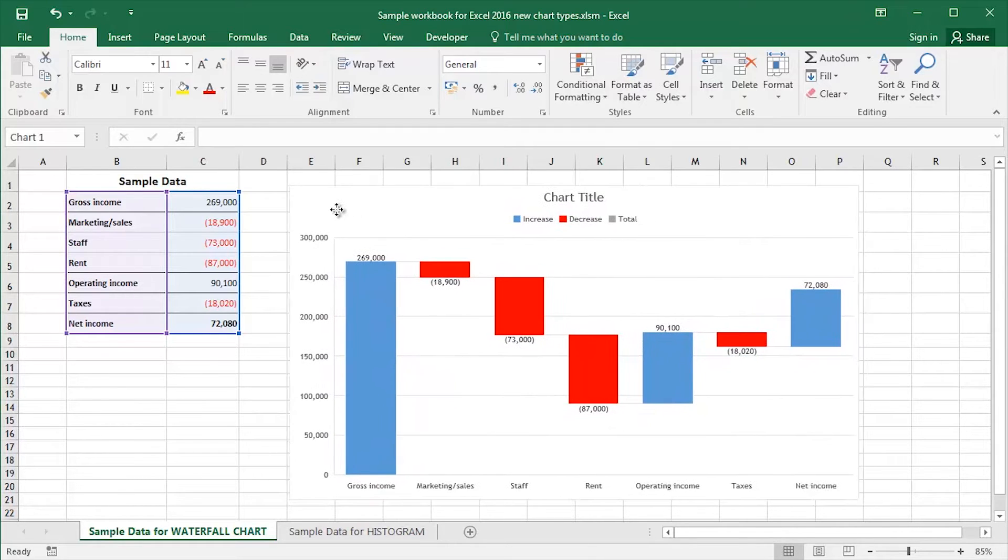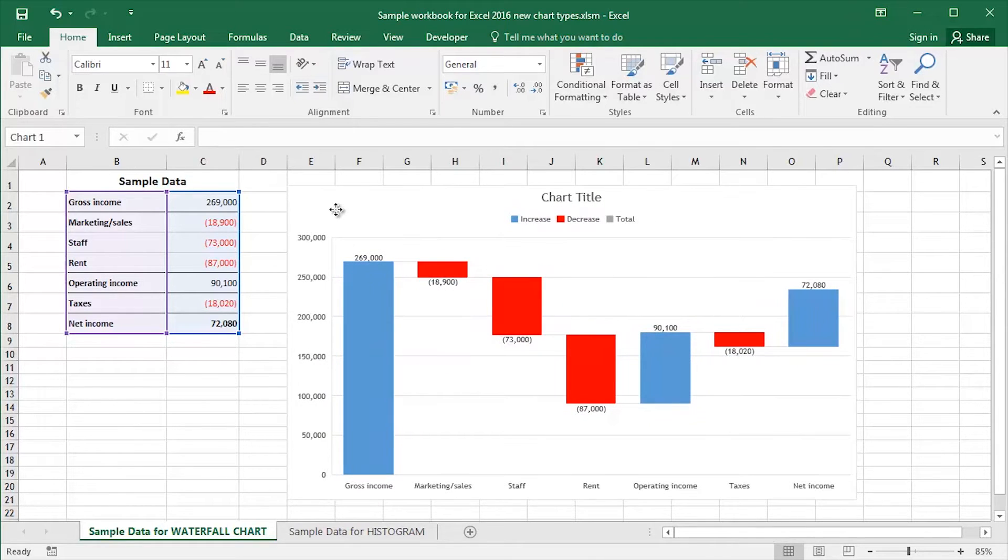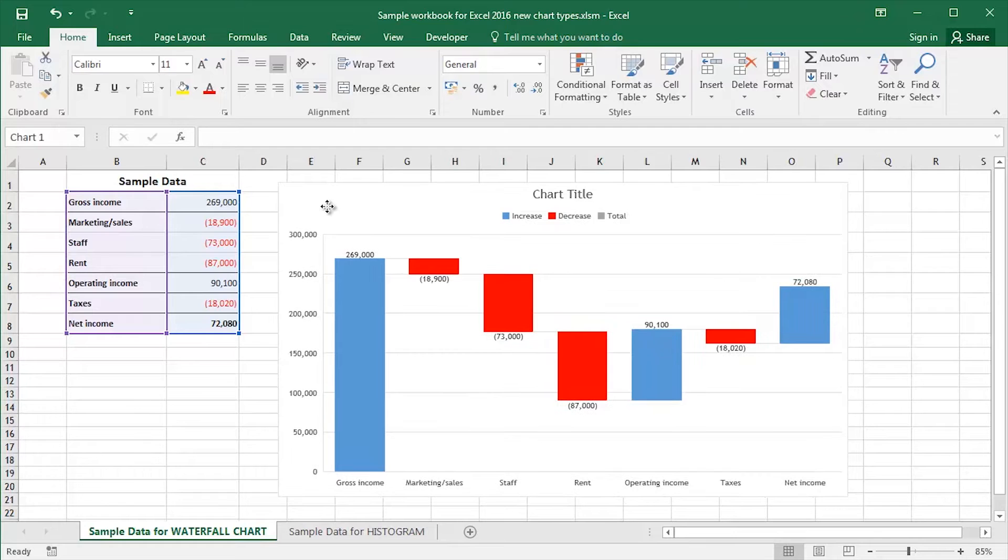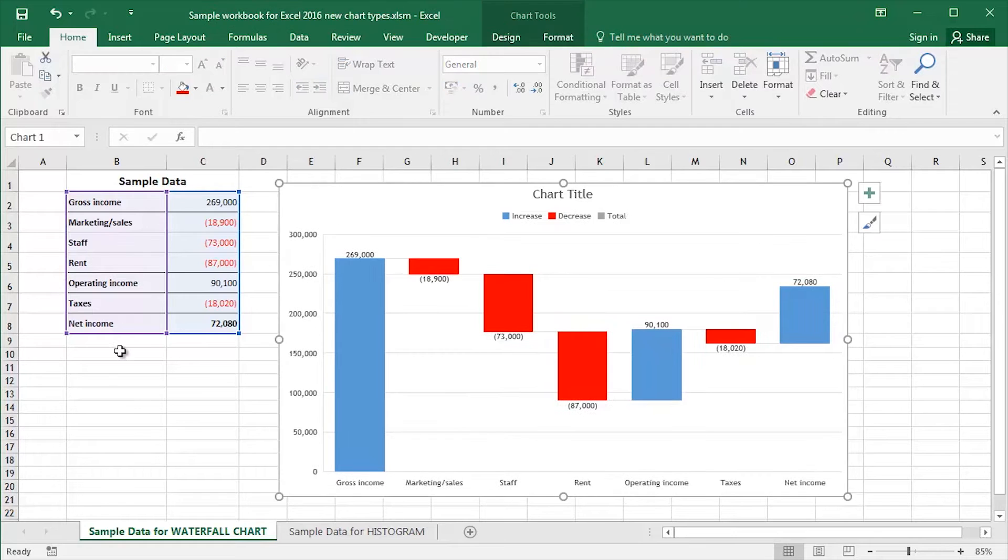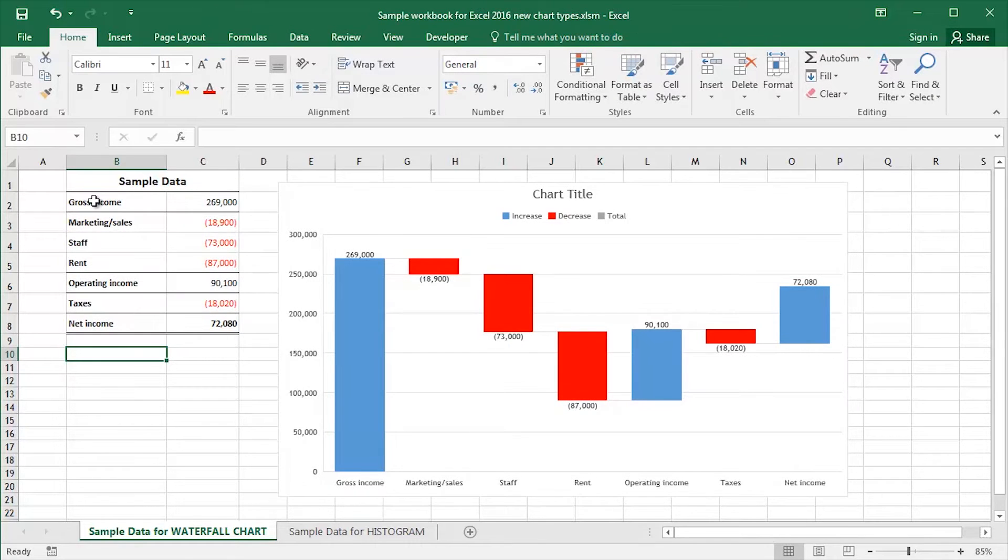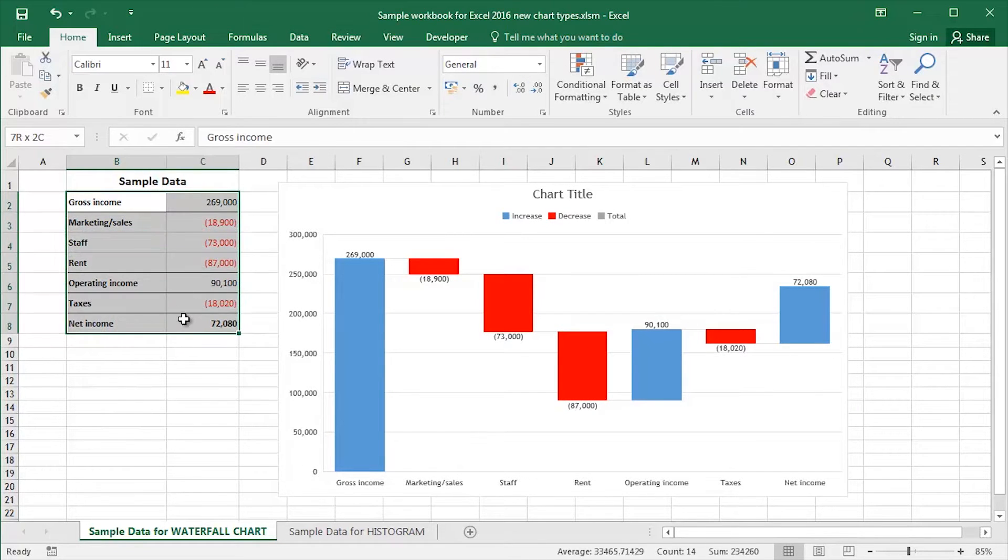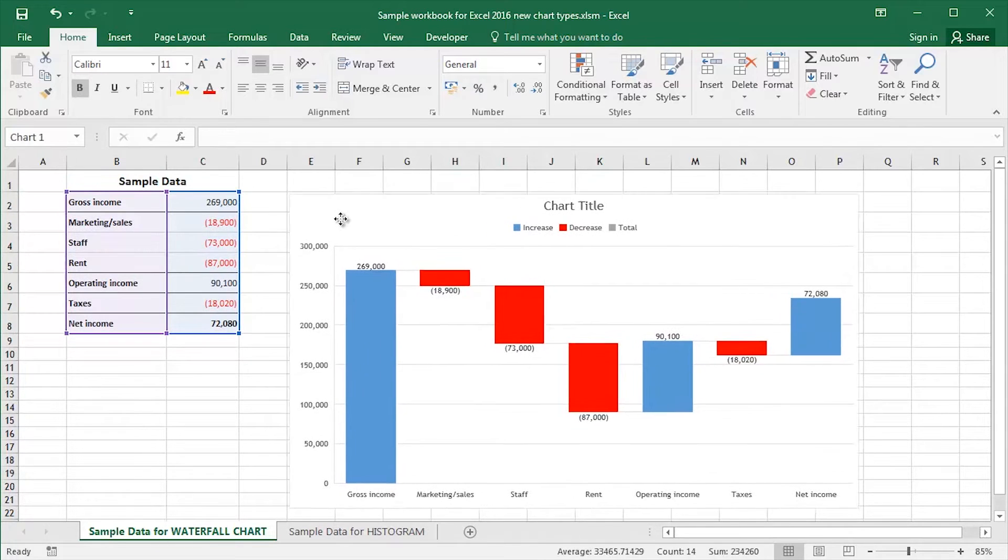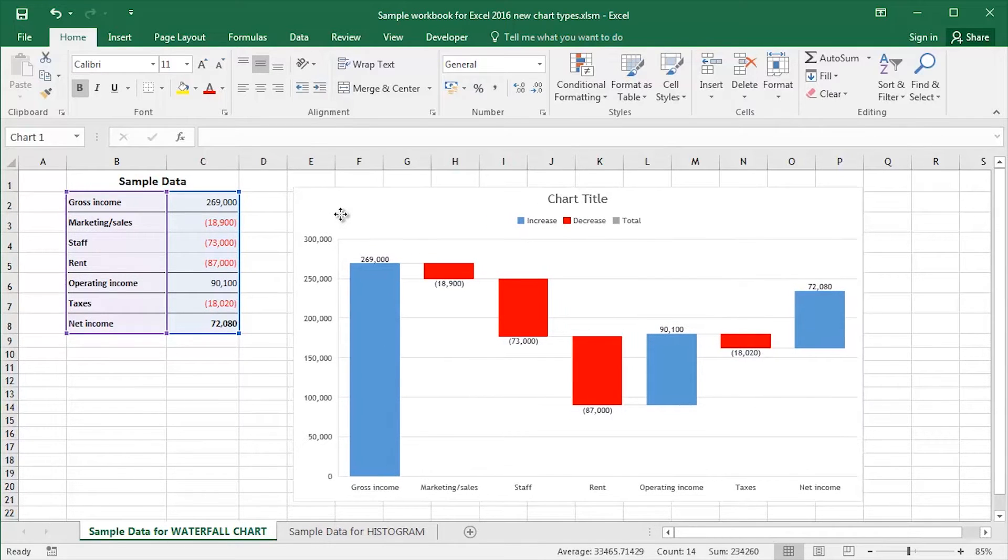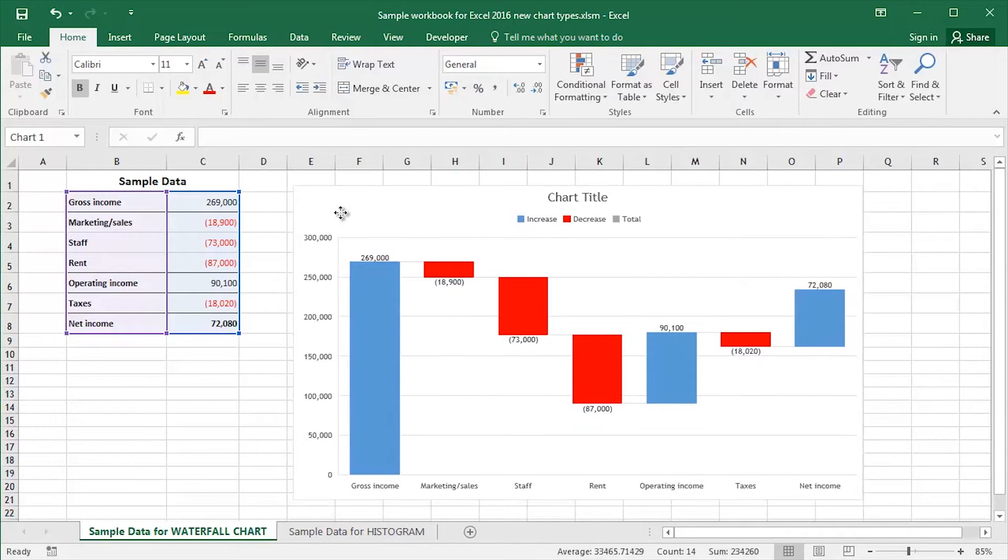I've got an example of a waterfall chart on the worksheet here. You can see this is an object, and over on the left-hand side of the worksheet, I've got some sample data upon which this particular waterfall chart is created.